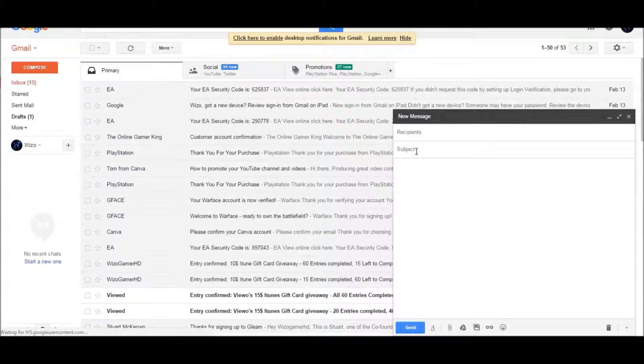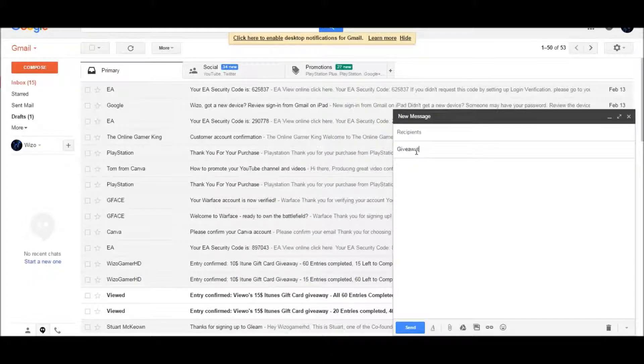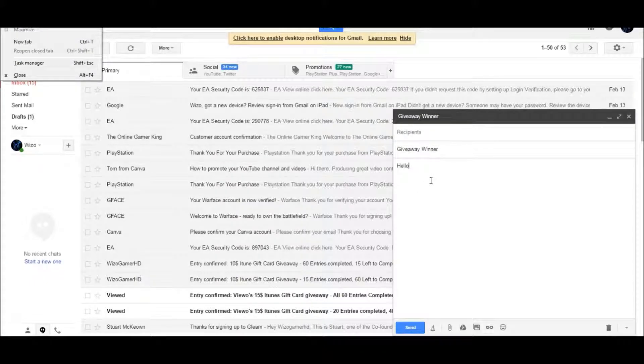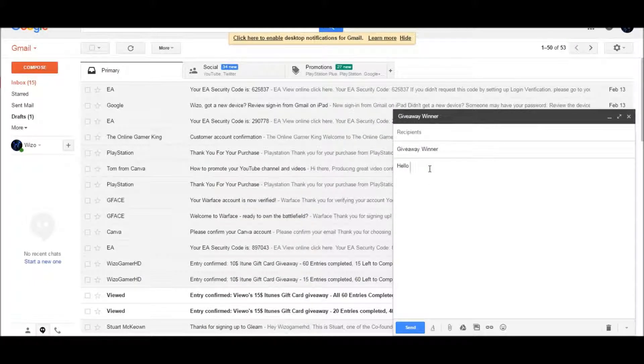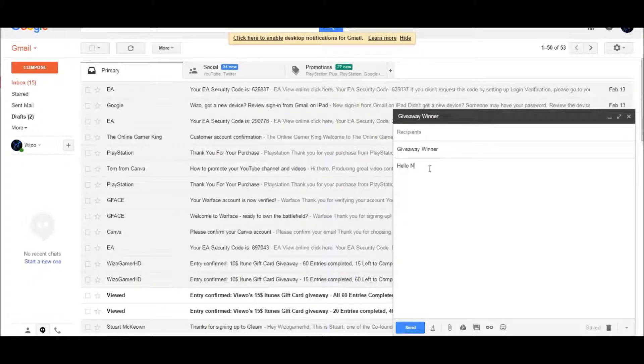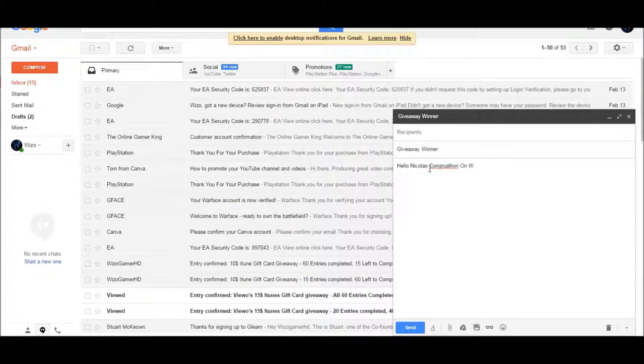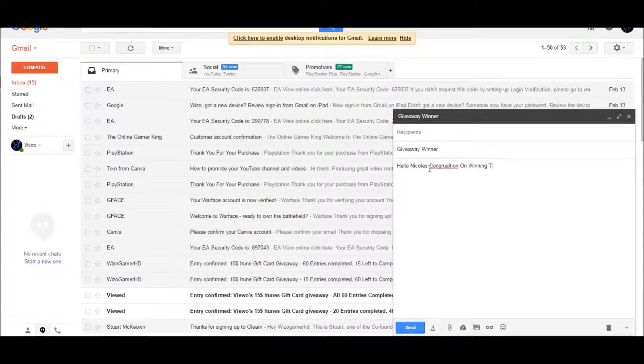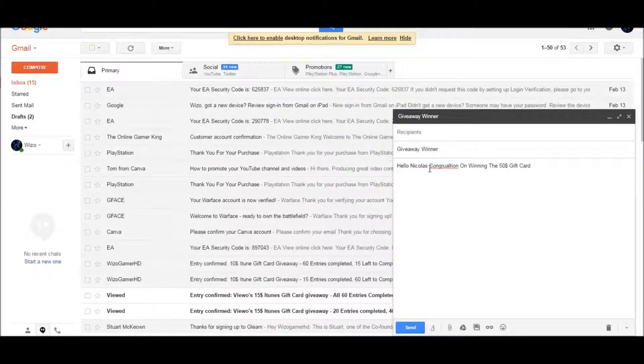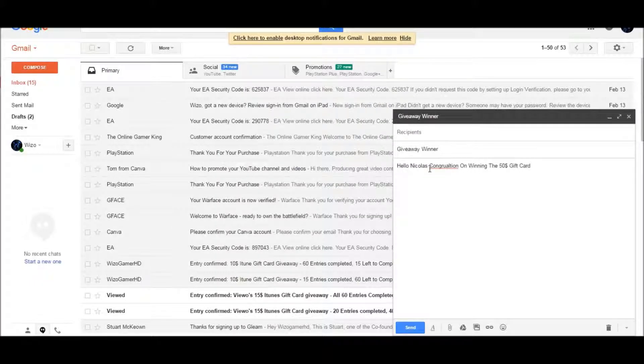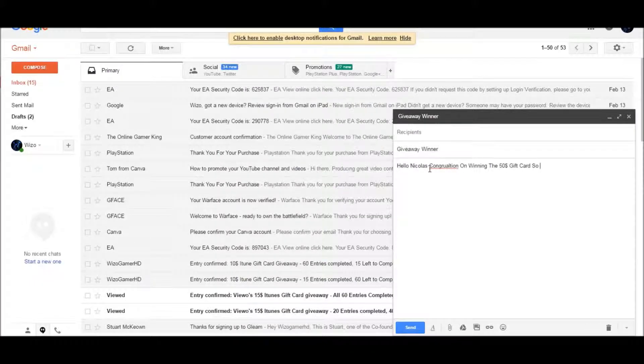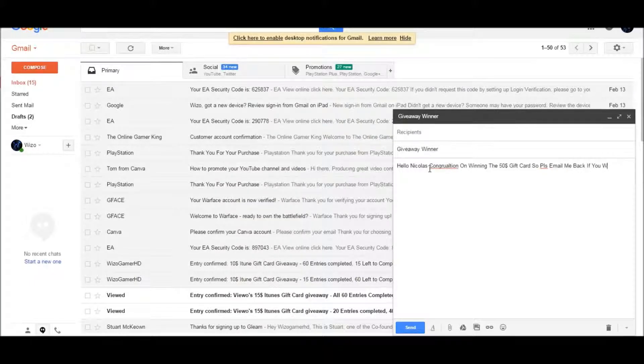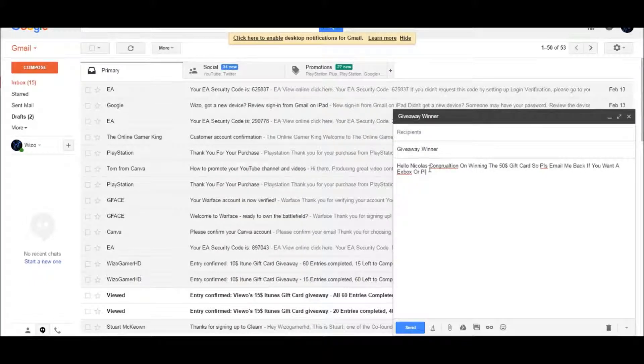Giveaway winner. Hello Nicholas, I assume... congratulations on winning the $50 gift card. So please email me back if you want an Xbox or PlayStation code.